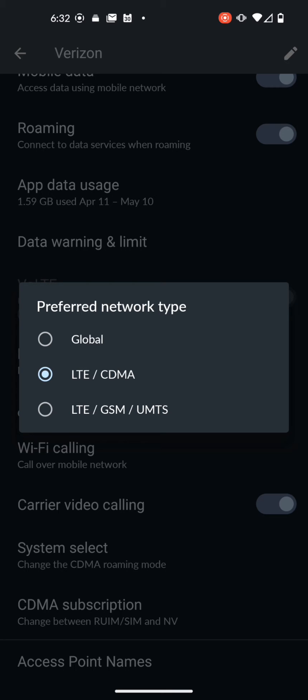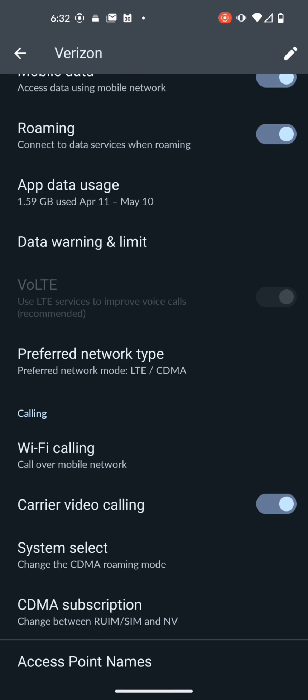So right now this phone is already on 4G. If I change this to global, that would put me back into 5G preferred mode, and if 5G isn't available, it goes down to 4G. That is one way to do it. Most people probably know this way.